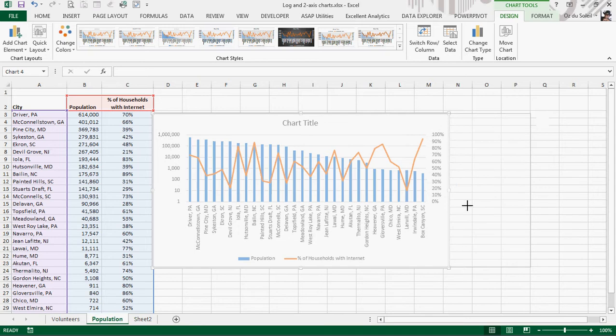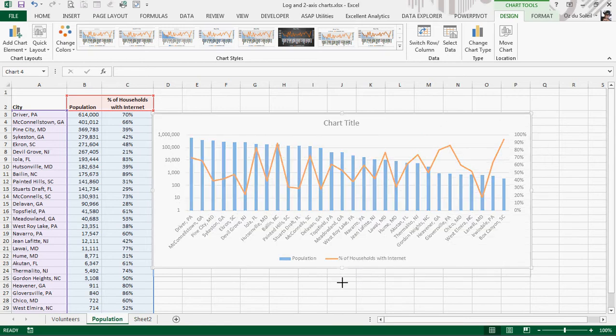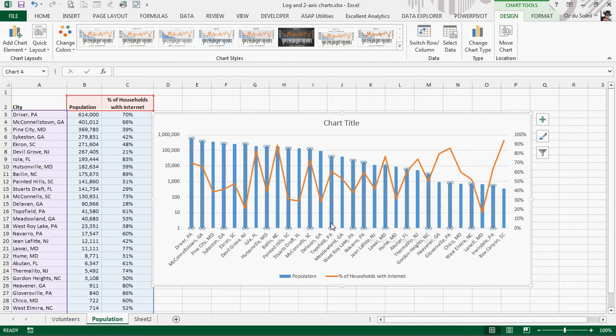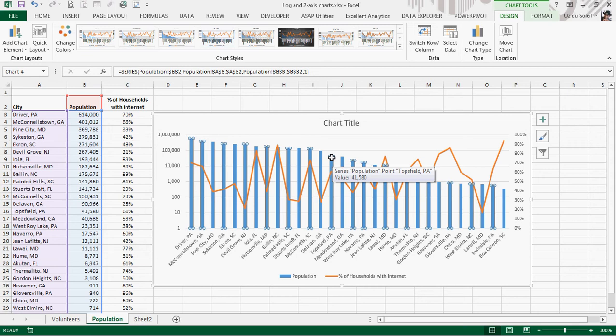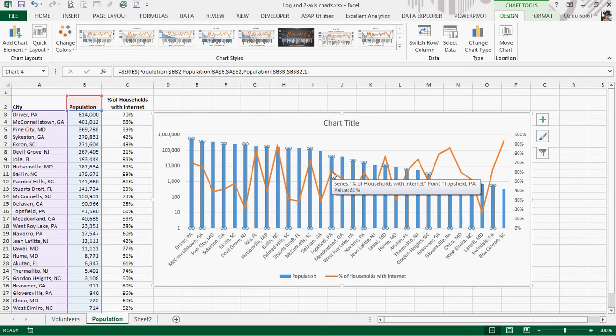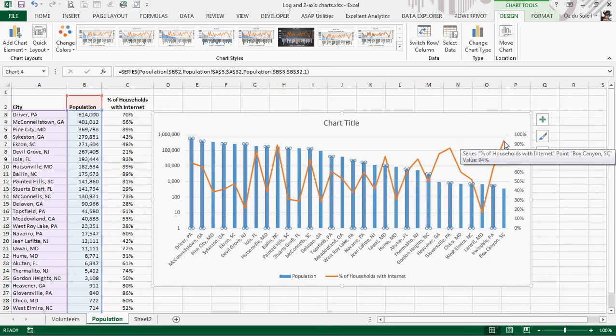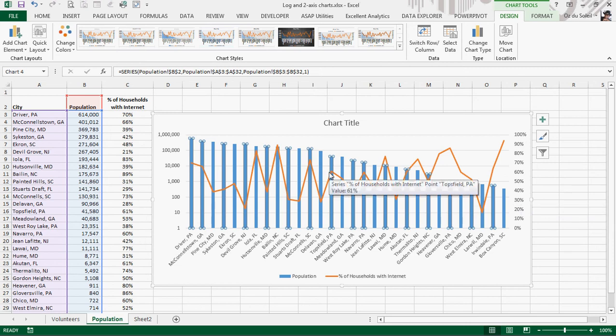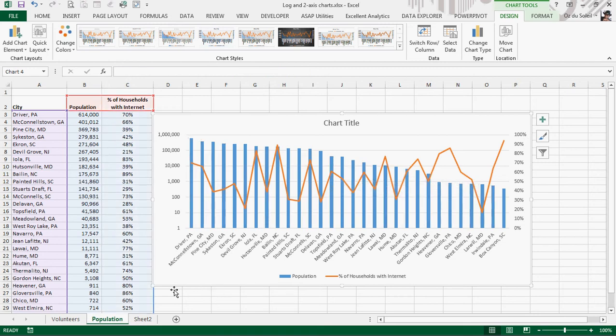Now we can start doing some analysis and asking questions and looking at why is this Topsfield, Pennsylvania? What's going on with its 41,580 people, and it has 61% internet access, and we've got 94% of households in Box Canyon, South Carolina, have internet, and they only have 353 people. Is there any kind of correlation? Well, go ask a real statistician, not me. I build the graphs. I don't do too much analysis. Let's look at another example.